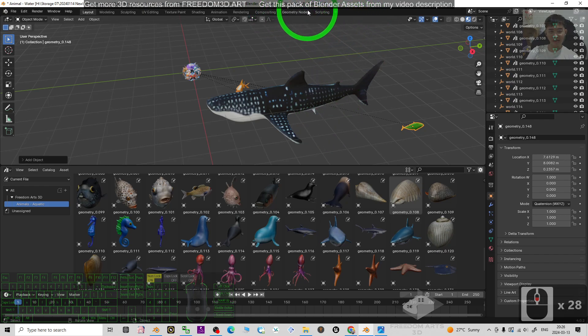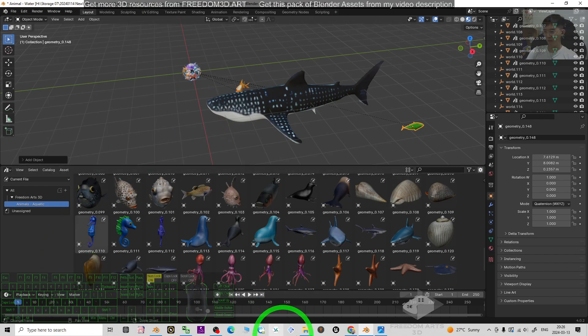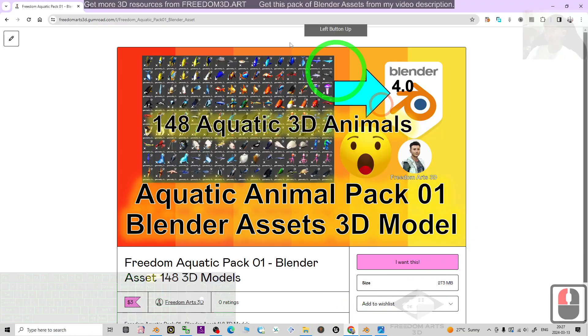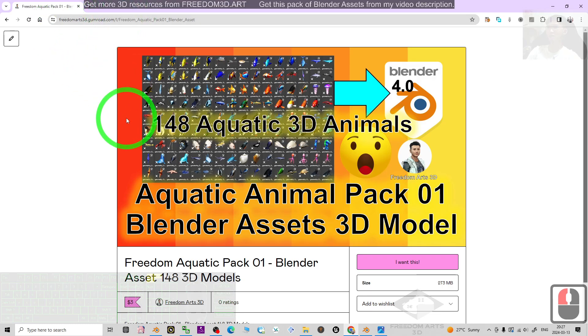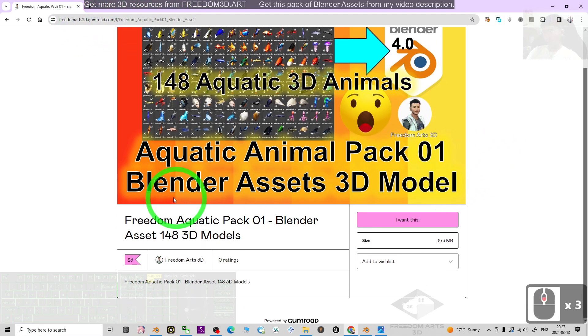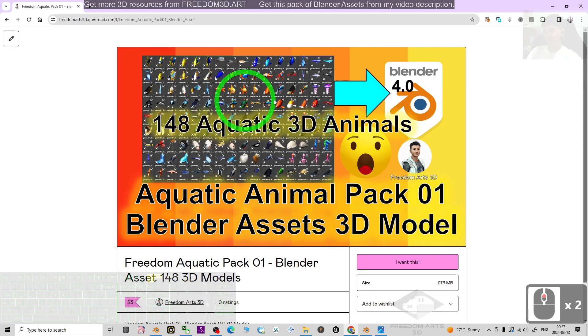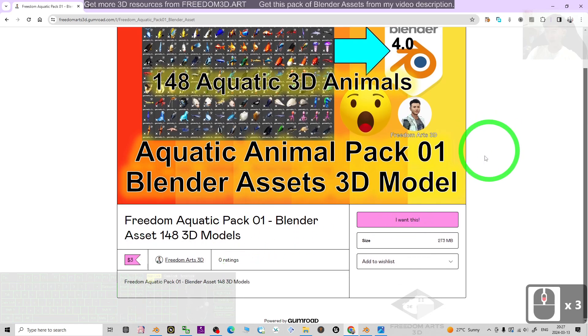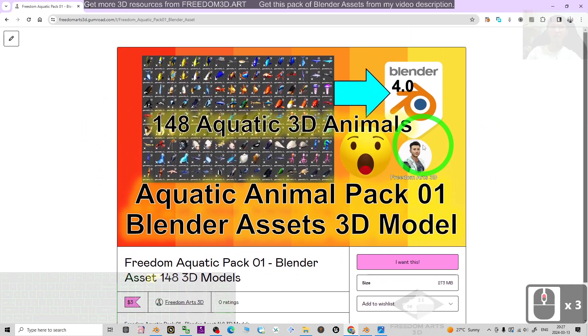Get this pack of Blender assets from my video description. Click into the link, then it's going to lead you to this page. This is my Gumroad product and you can just get this whole pack for three US dollars. You can have it all.